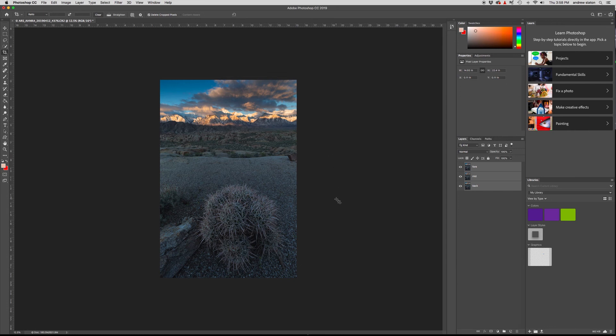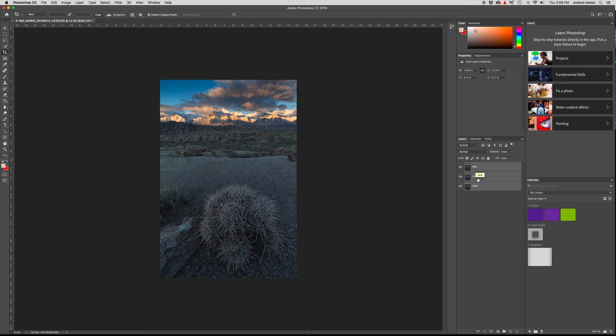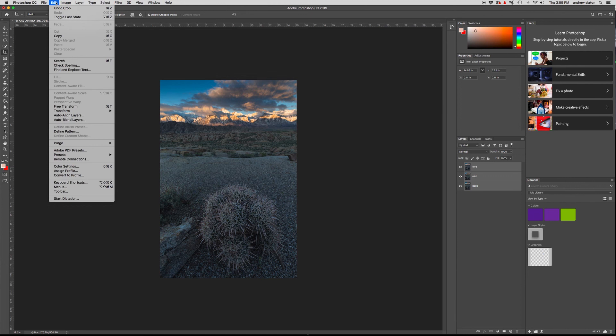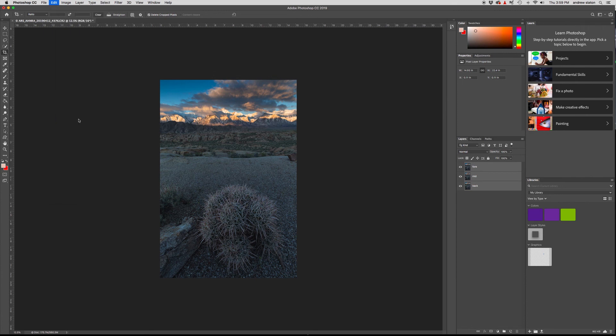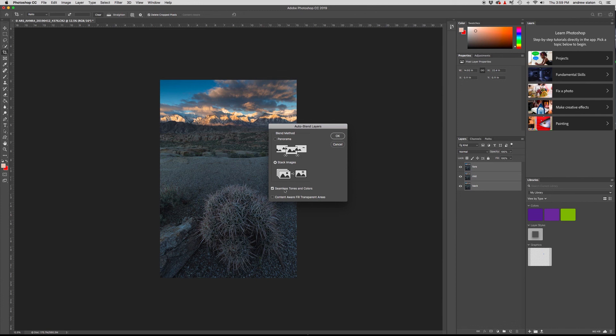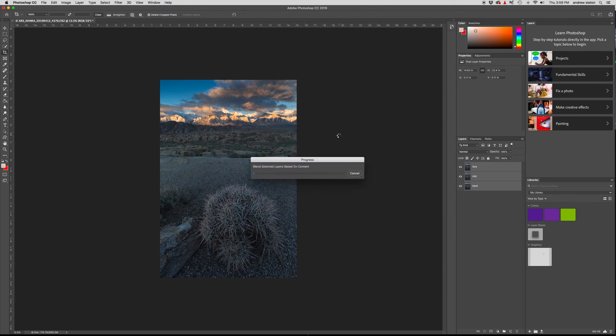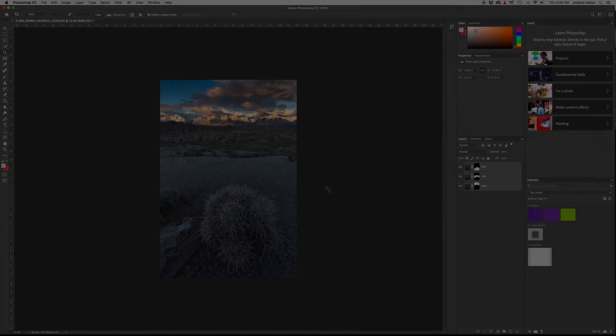All right. So we've got one more thing we need to do in order to properly focus stack this image. Basically, what we're going to do is tell Photoshop to blend the layers, but only show the sharp parts of each layer. So the way we're going to do that is select all three of our layers and we're going to go back up to edit and then just below auto align layers is auto blend layers. We're going to go ahead and click that. We're going to stack them and we're going to do seamless tones and colors and say, okay, go Photoshop, go lovely. It's done.